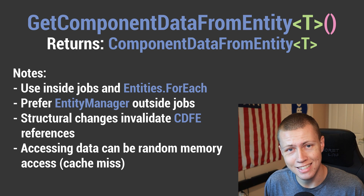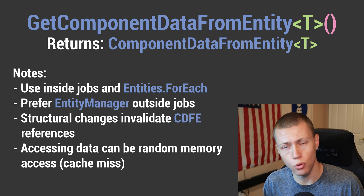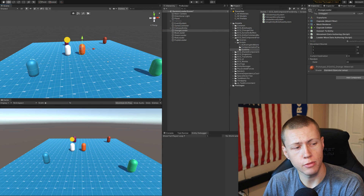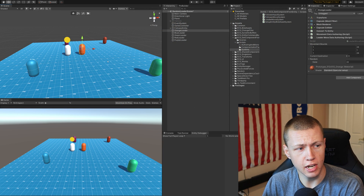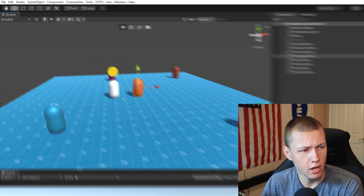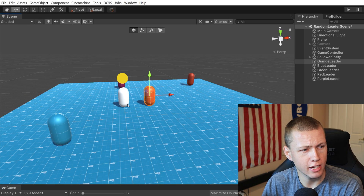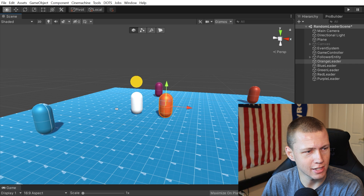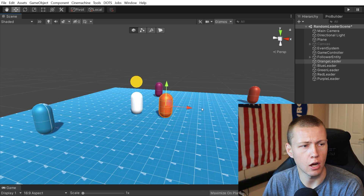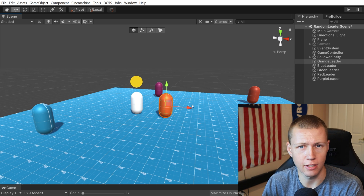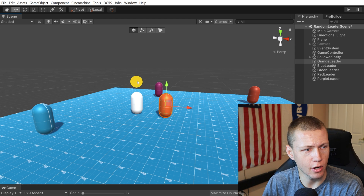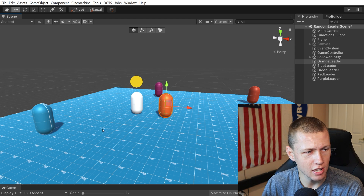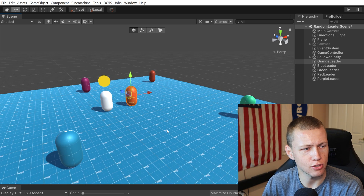With all that said, let's jump into the tutorial. Here we are in Unity — I'll give you a quick overview of the project setup. This white capsule is the follower entity, which is going to follow one of the selected entities depending on the key we press. It has a little yellow sphere above it so we can easily identify it. The other colored capsules are the ones we'll be following depending on which key we press.